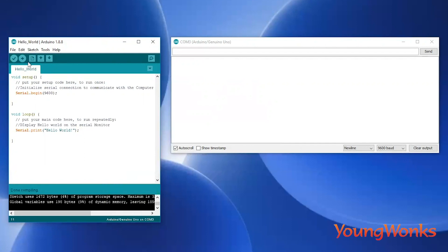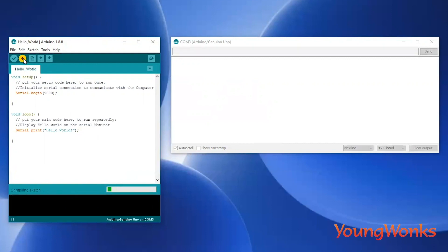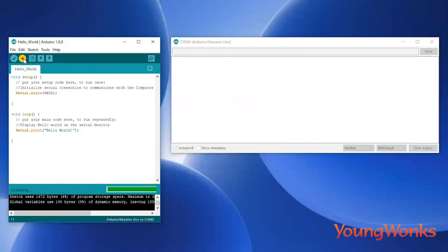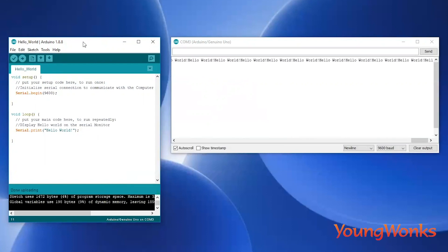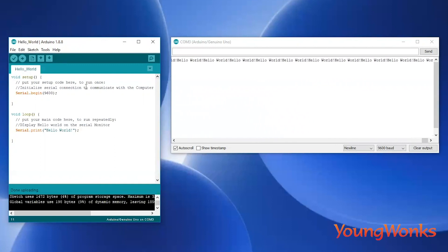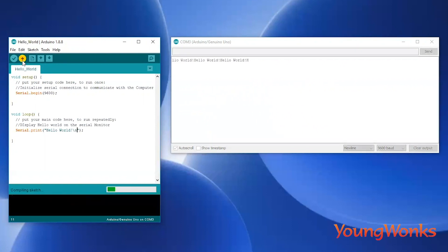You can first save it and then upload the design onto the Arduino. Now you can see that Hello World is being sent by the Arduino to the computer and we can observe it on the serial monitor. You can also see that the serial Hello World is being printed one next to another.